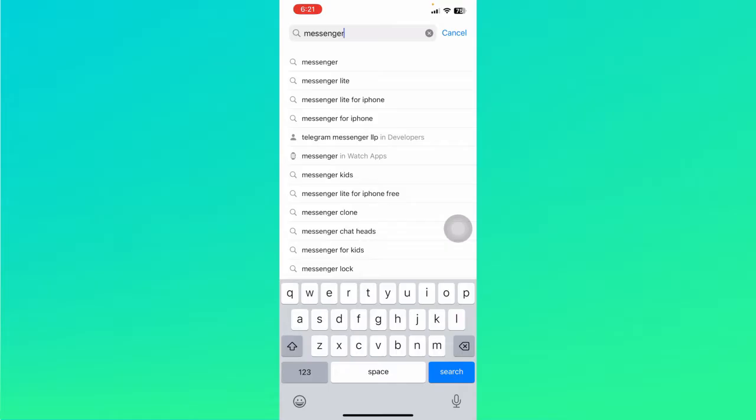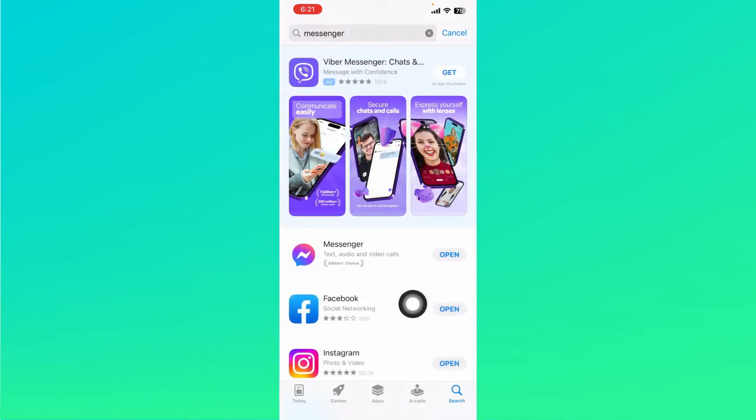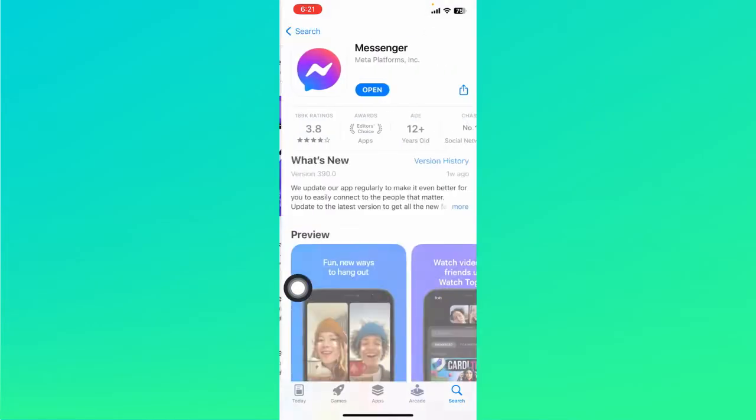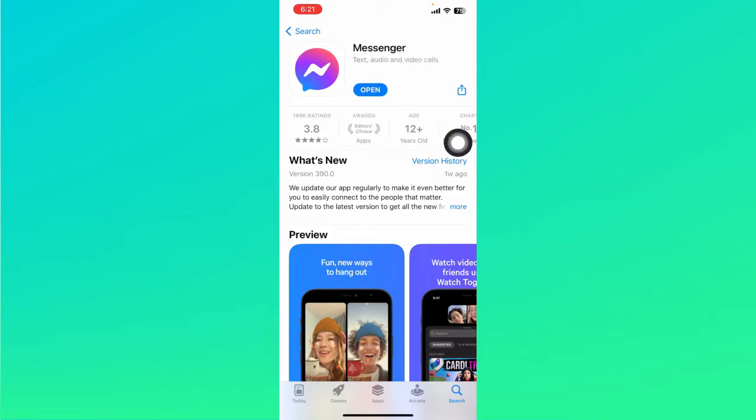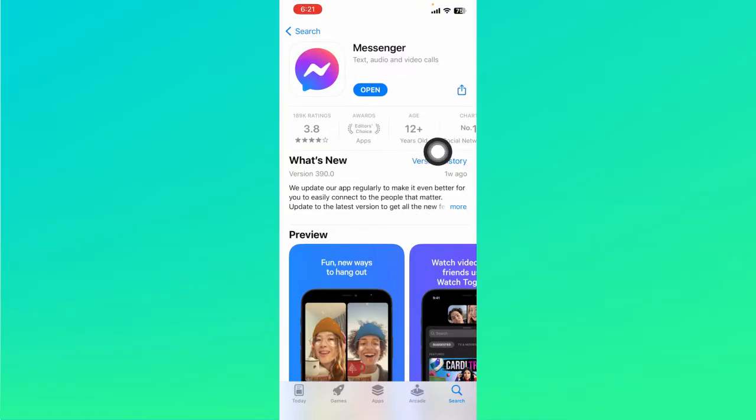app is up to date. Search for Messenger and tap on it. If it says 'Open,' that means your Messenger is currently updated and you're good to go. However, if it shows an 'Update' option, that means your Messenger is outdated.